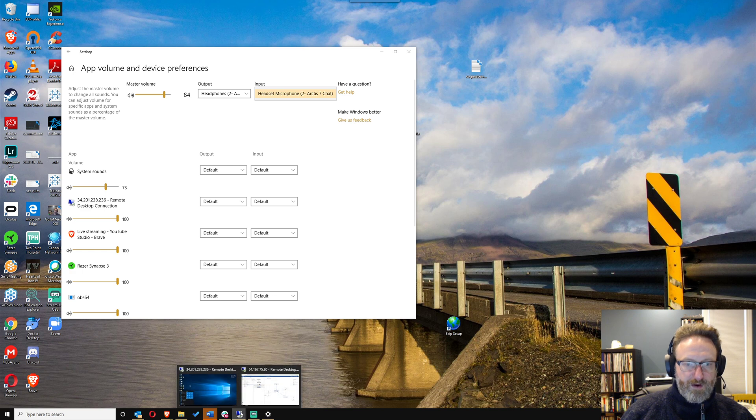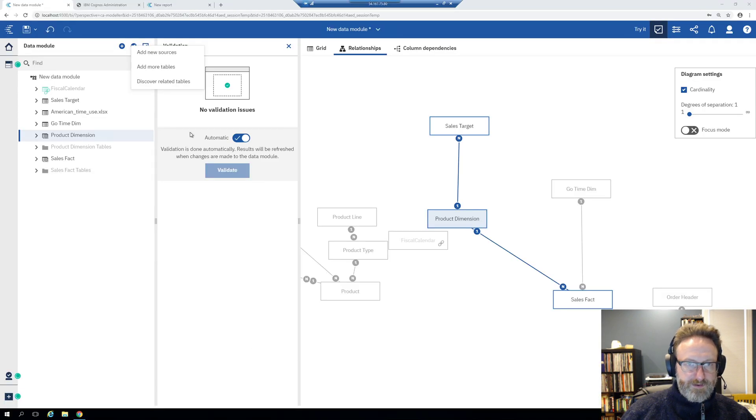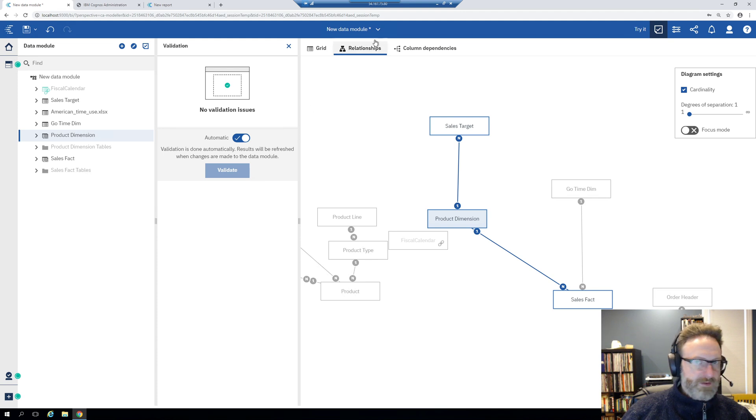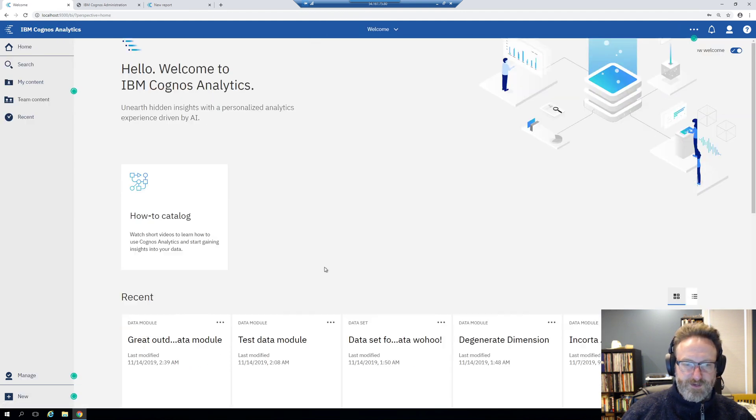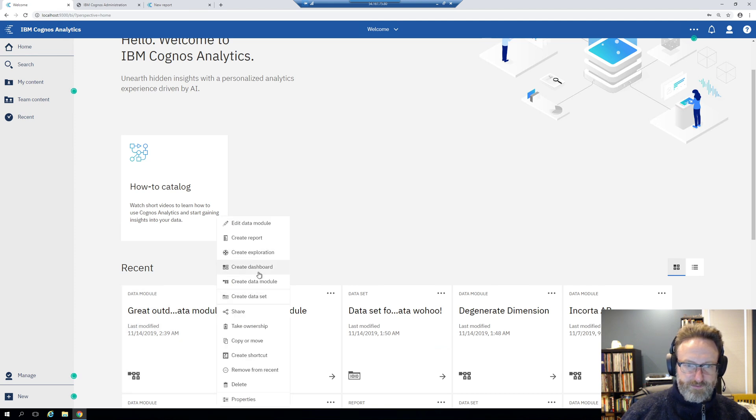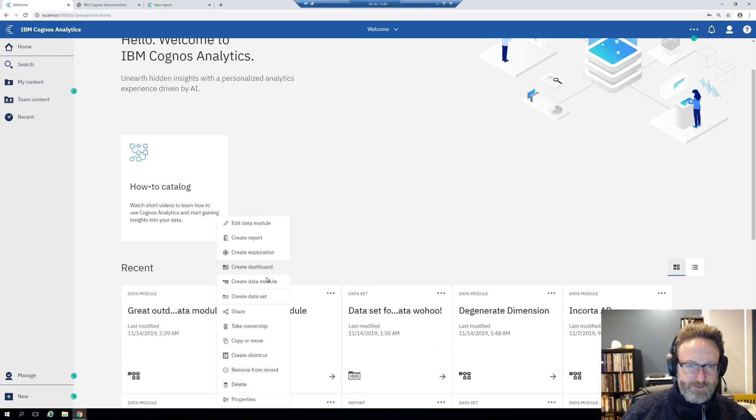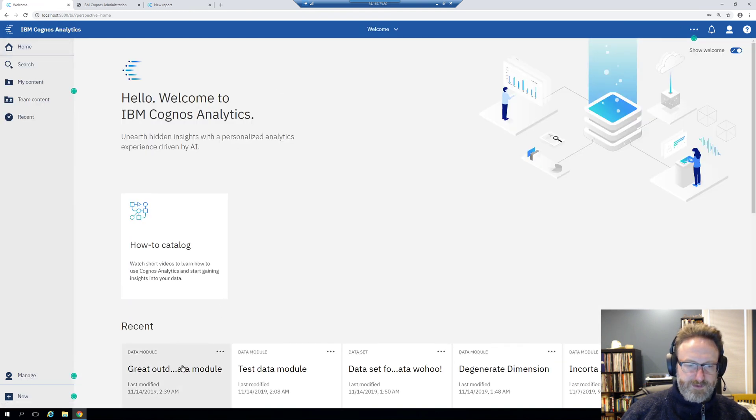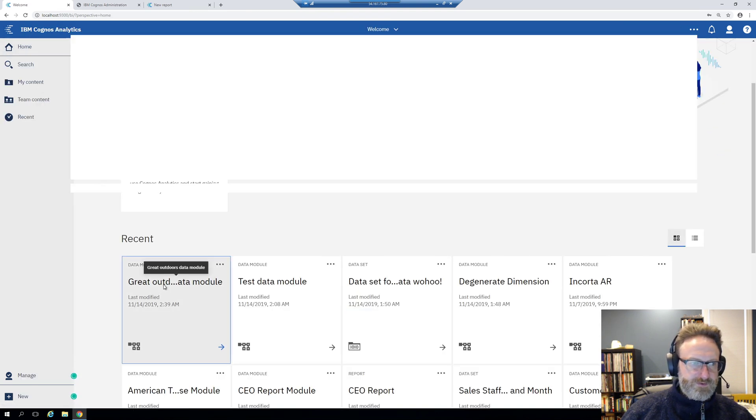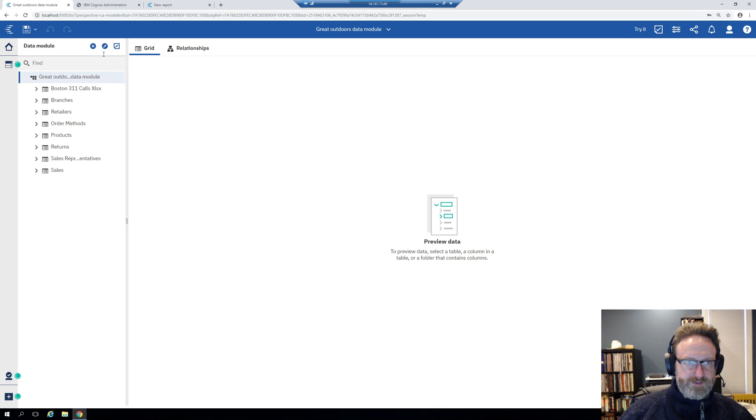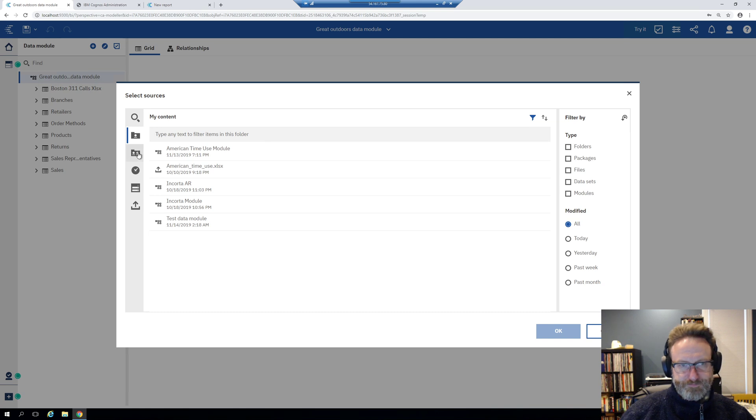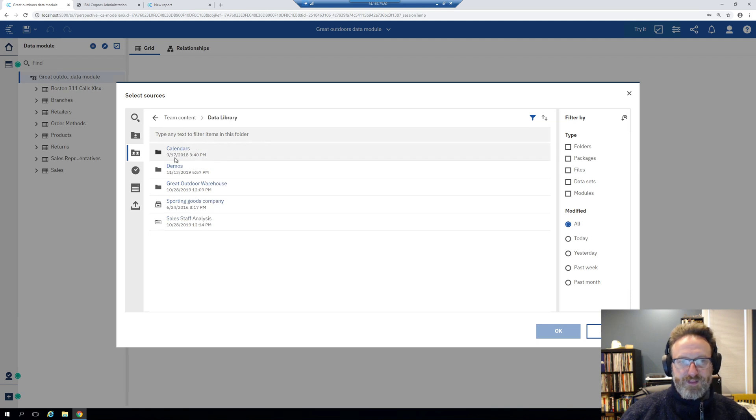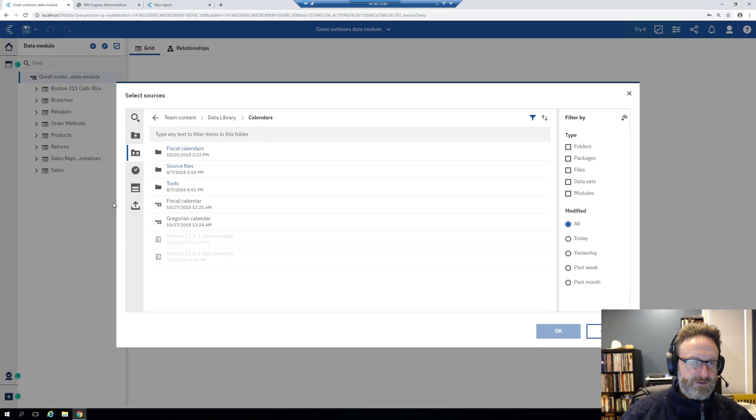So where I was was adding the fiscal calendar. Let me pop open a pre-built data module just so I can show you how this works fresh. This Great Outdoors data module, this one also comes with the samples. You'll see I go add new sources.